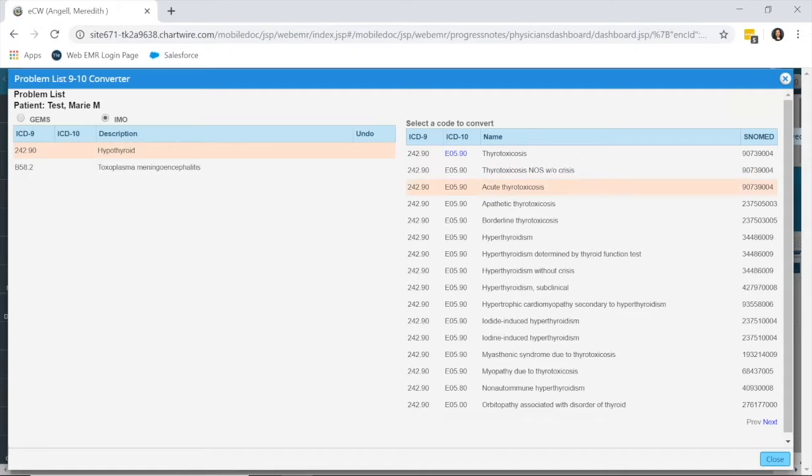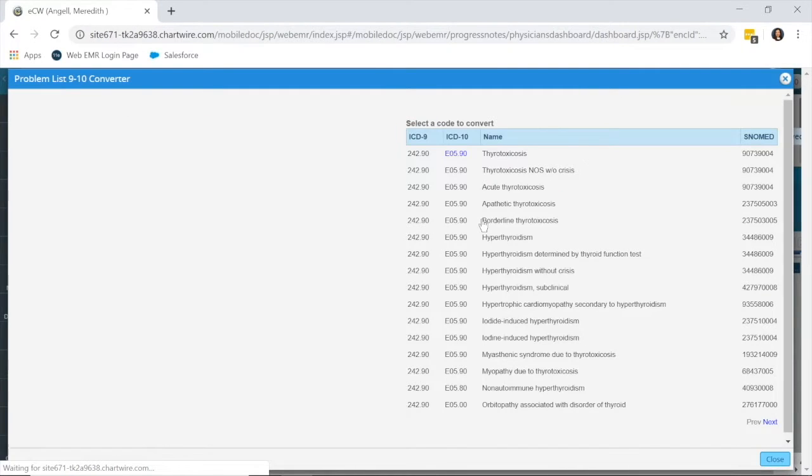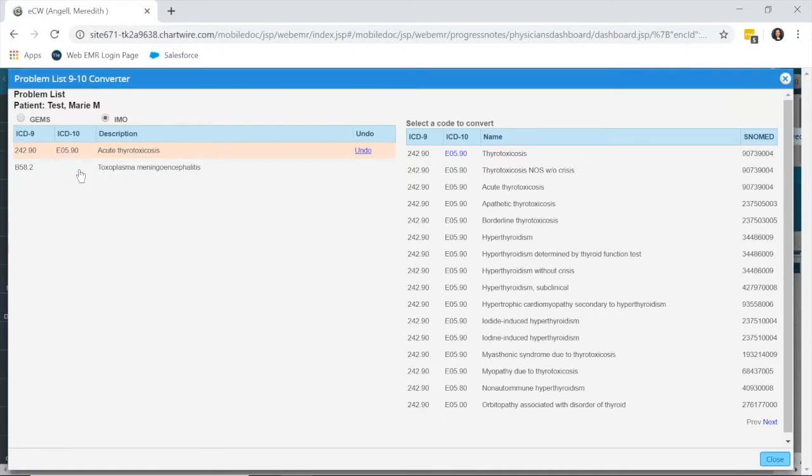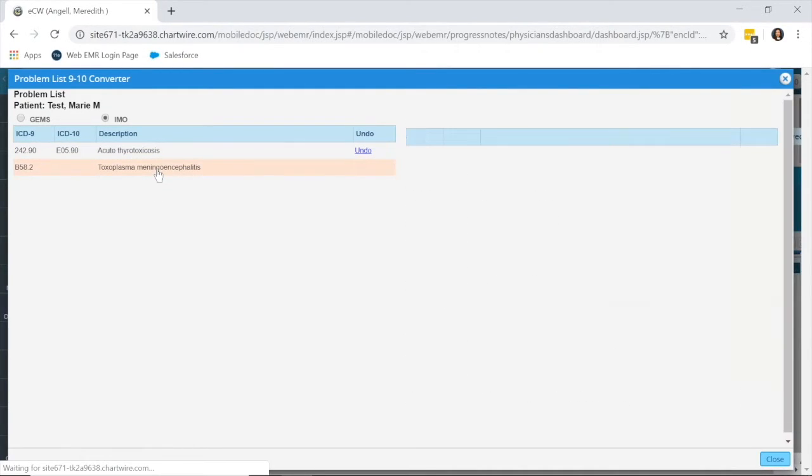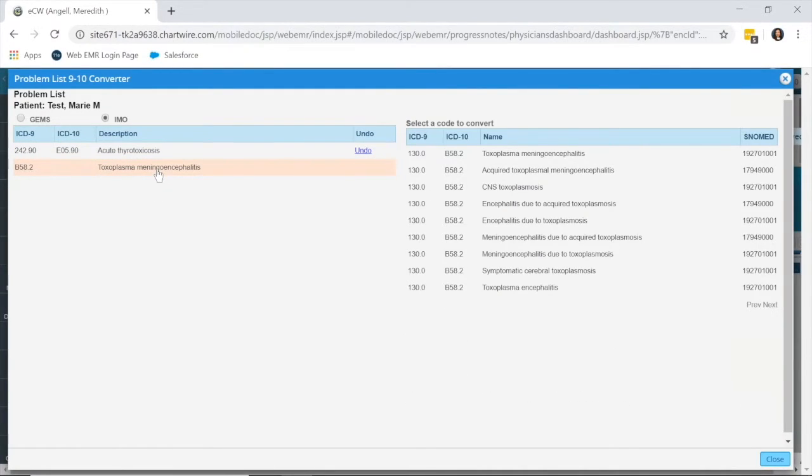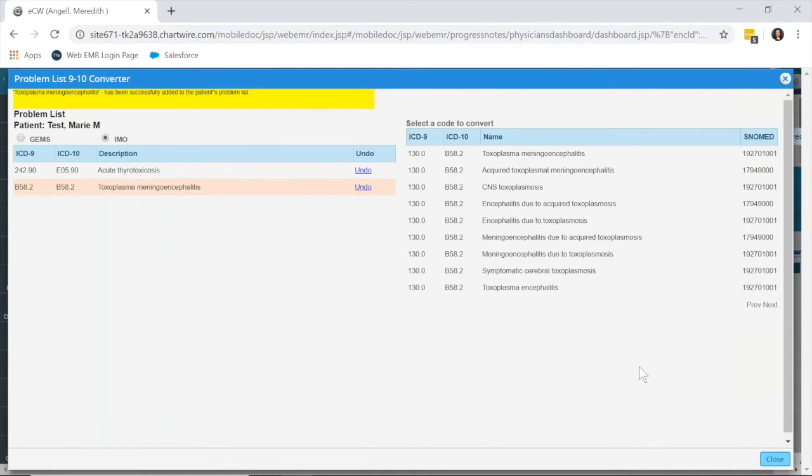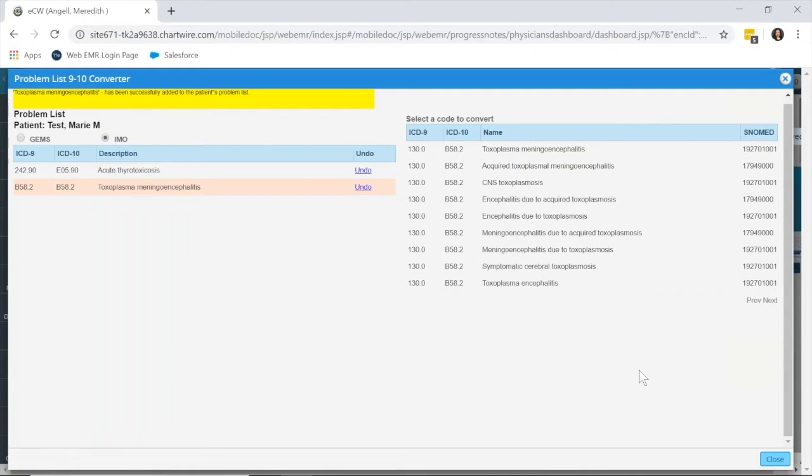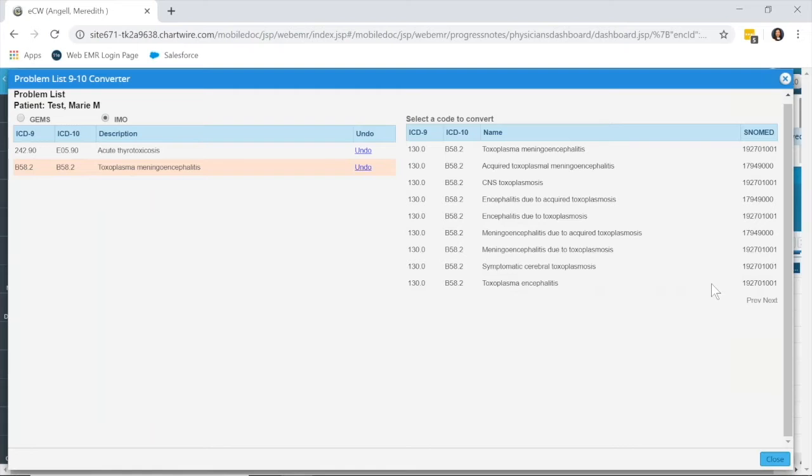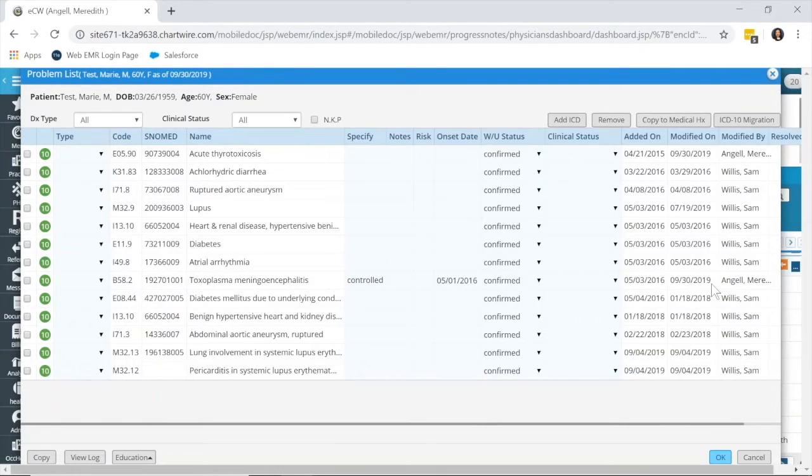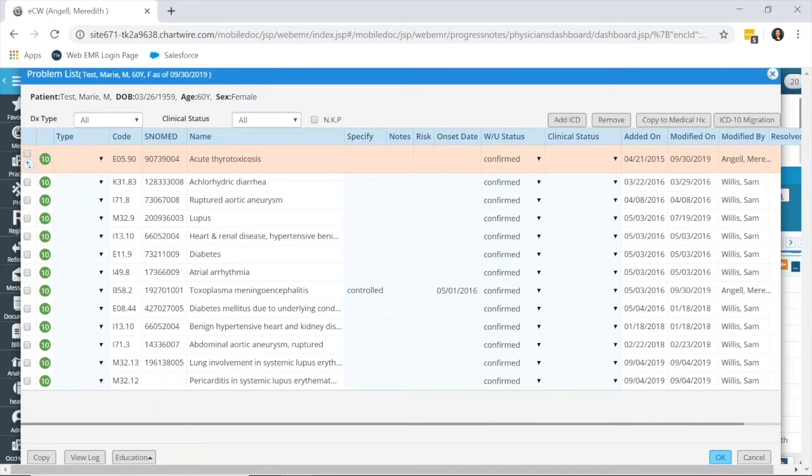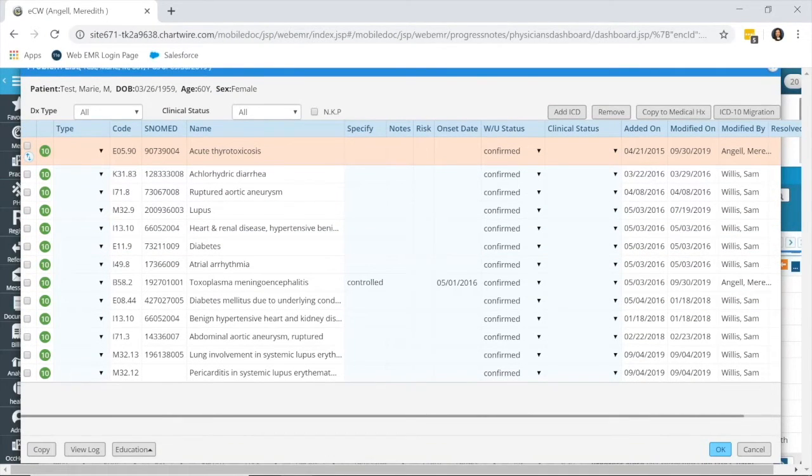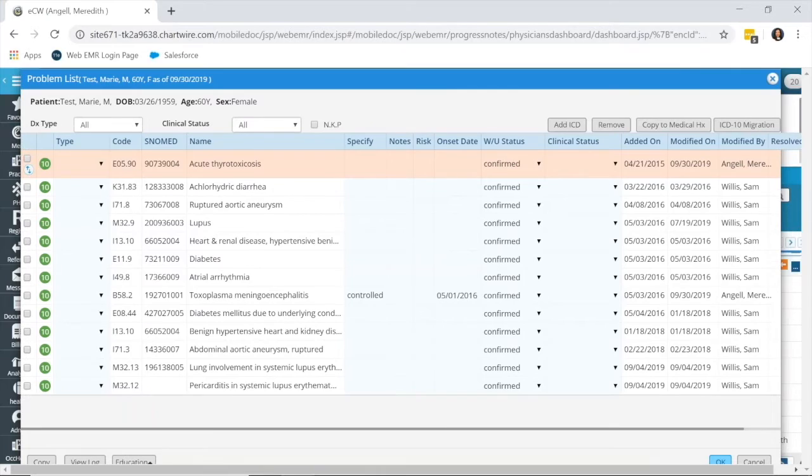So I'm going to say it's this code, and now that code has been updated to E05.90 for the 10. And then I'm going to click my other ICD-9 code and convert that as well. Once I've converted all of my nine codes on the left side, I can close the converter. And my problem list is converted to all ICD-10 codes.